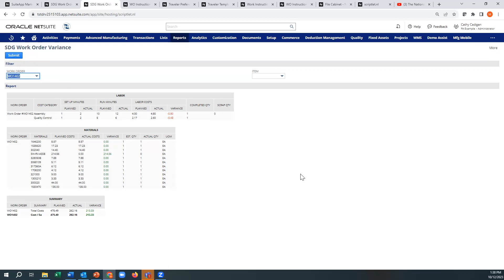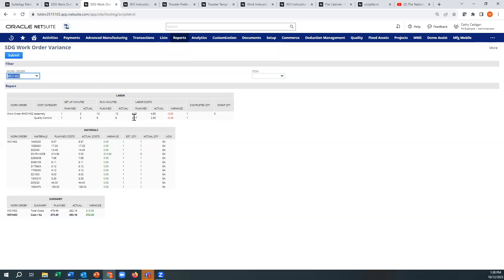So what's nice is that even if you had multiple levels of BOMs, like if you had a work order and a work order, it'll show you all of that in here. It's showing you your material, your plan time, your actual planned run minutes, your variance, what you've completed, what your scrap quantity was.